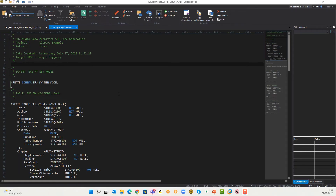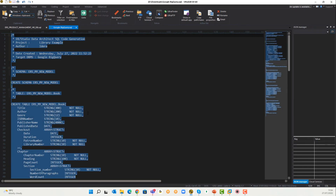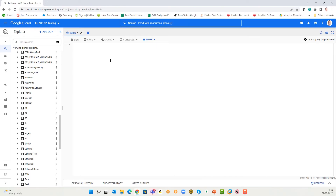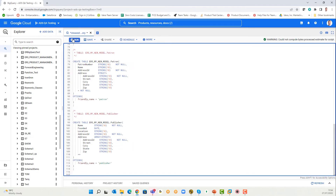To generate the DDL code, specify a file name, choose to include comments in the output, and set the schema name — in this case 'my new model'. Opening the generated SQL in a text editor, you can review the code: it creates schema objects and then creates tables against those schema objects.